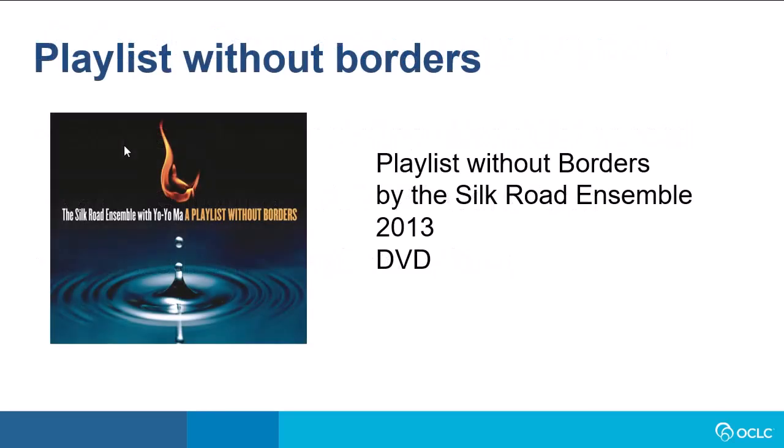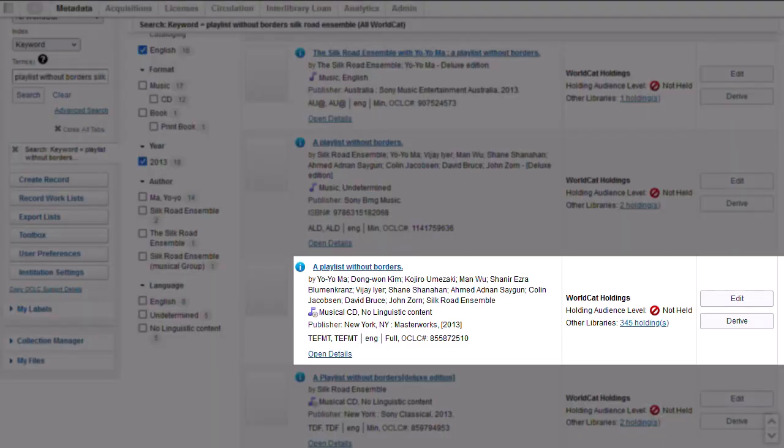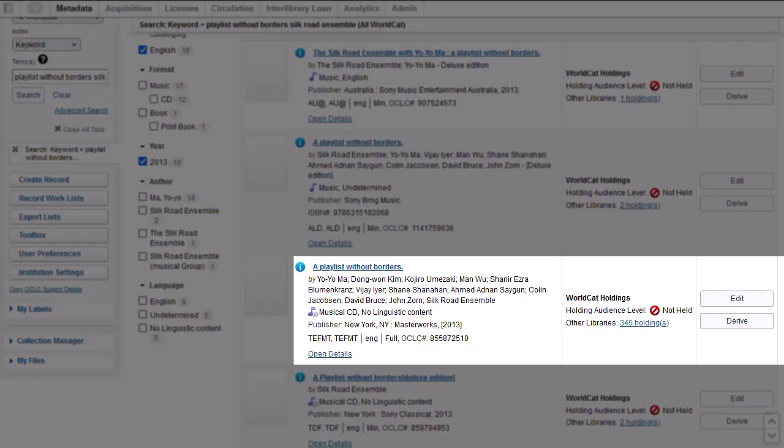So let's say I've searched WorldCat for a record for a DVD called Playlist Without Borders by the Silk Road Ensemble. I found this record for the sound recording, a CD audio disc, but I need a record for a DVD of this performance which I can't find in WorldCat. So I'll derive a new WorldCat record for the DVD from this record. To do this, I can click Derive in the search results screen, but I want to show you the existing record first. So I can click Edit or just click the title to open the full record.